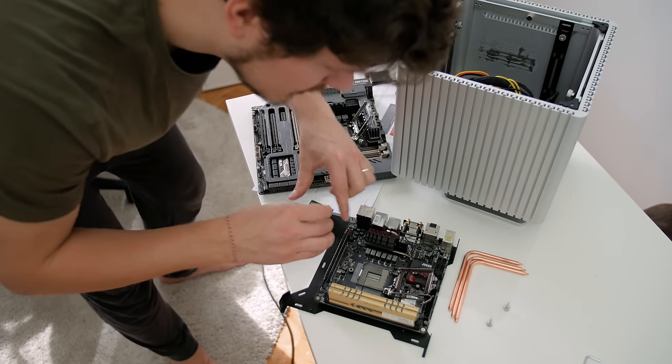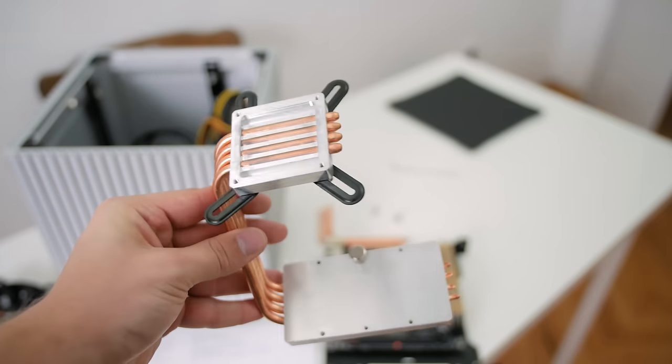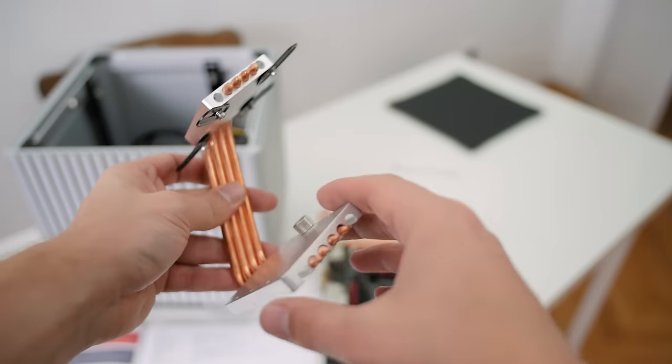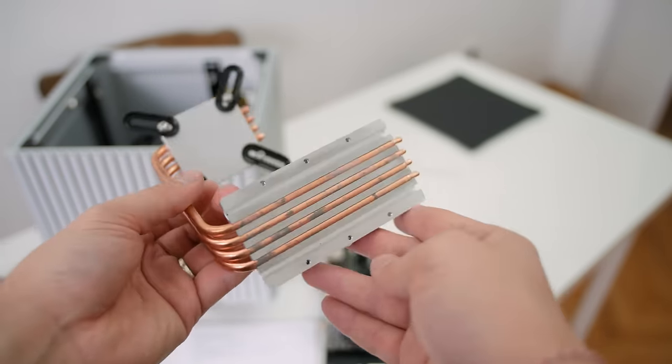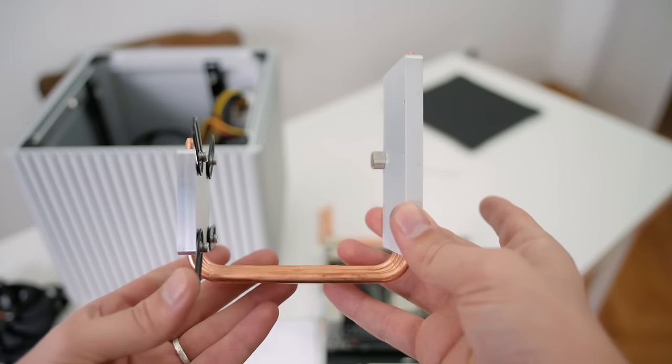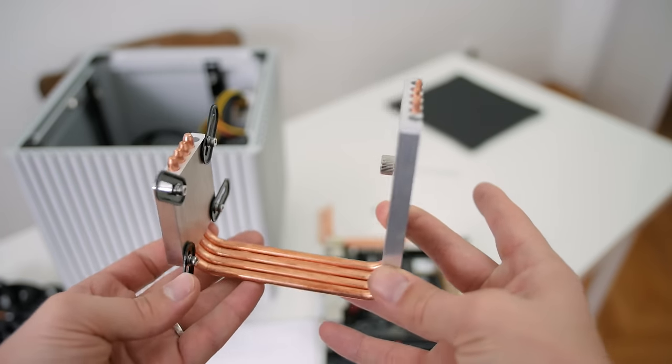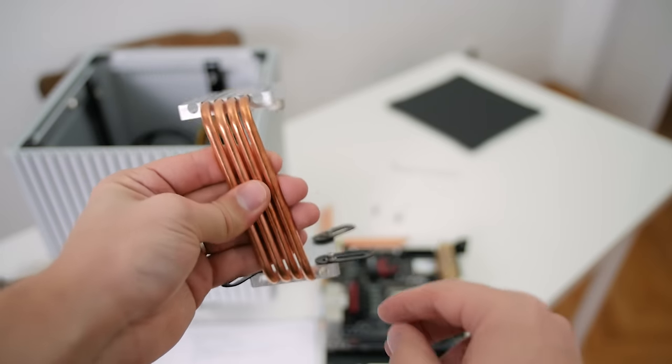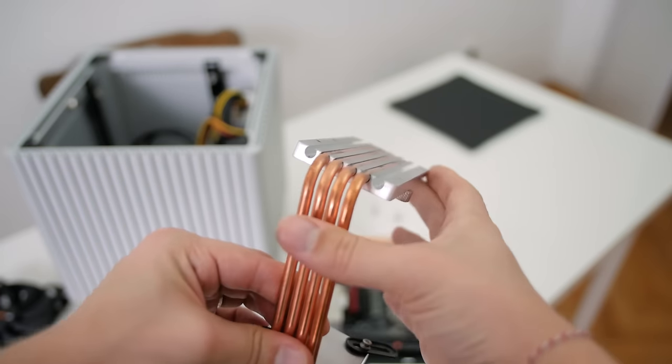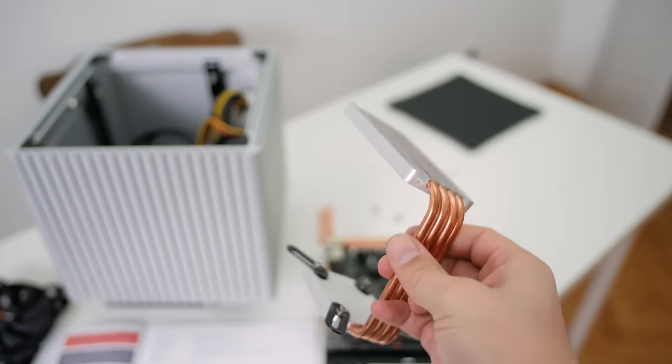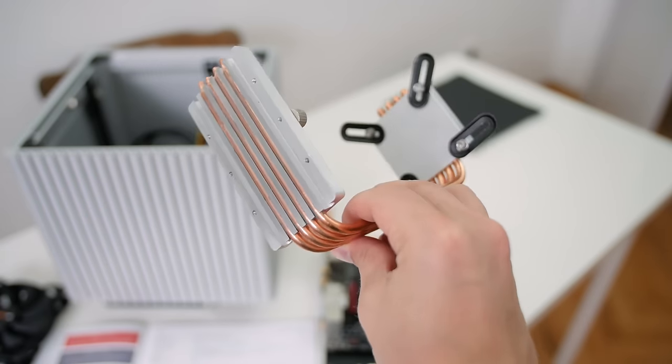This is the original heatsink design - you can see the CPU block, there are four copper heat pipes connected directly to another aluminum block that connects to the side panel. We will be restructuring this to add two more heat pipes in total to make six so that we can cover two side panels.